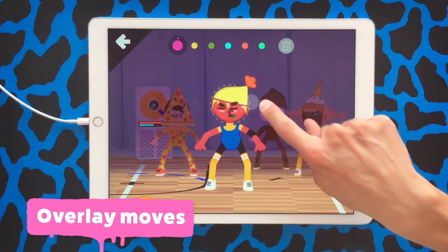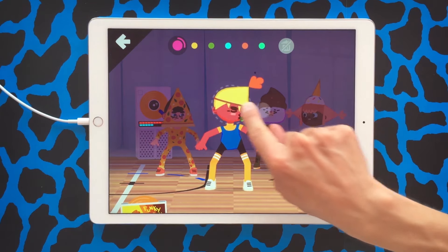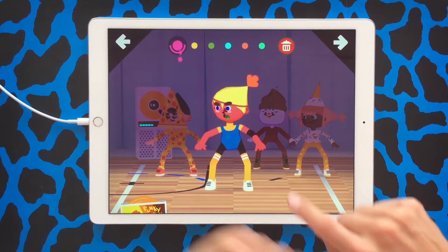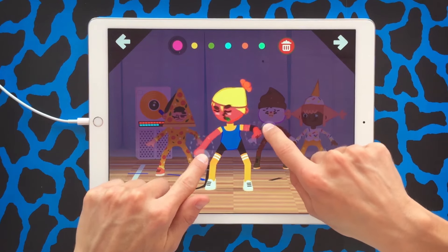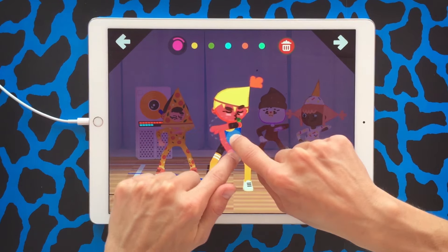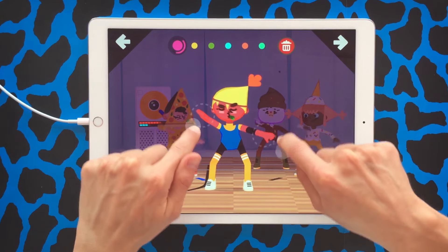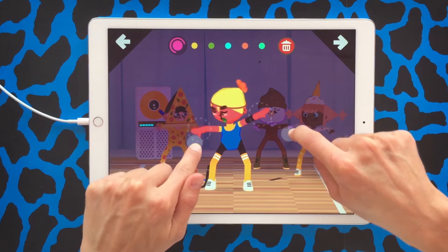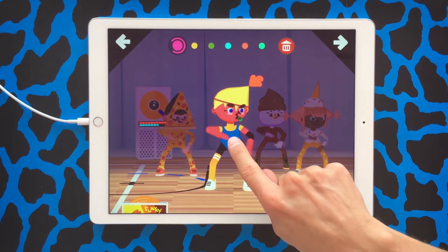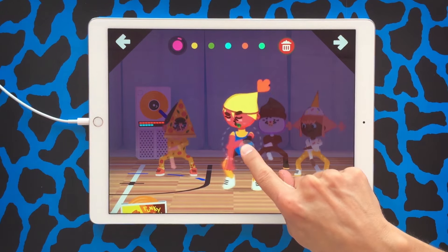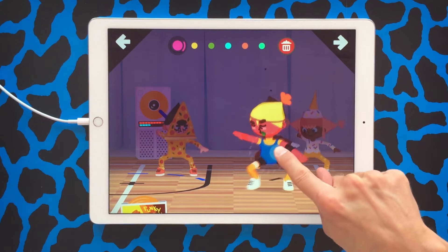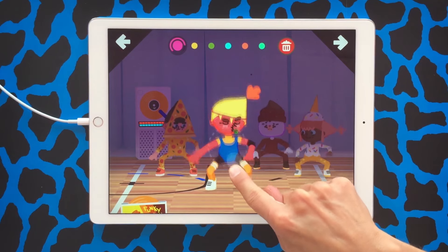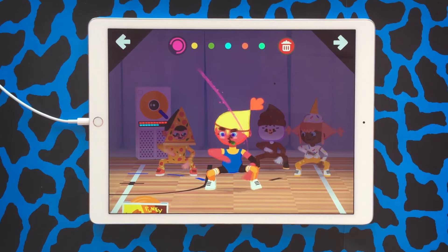So now we're going to talk about overlay moves. Overlay moves means we will create different dance steps within the same circle. These moves are basically layered to create a more complex dance — like we're stacking dance steps. Looks cool!